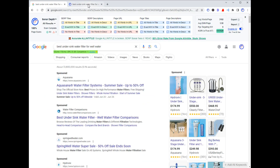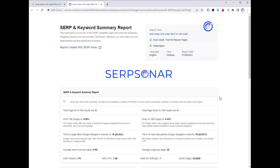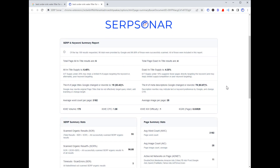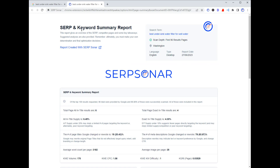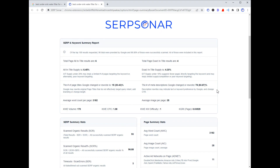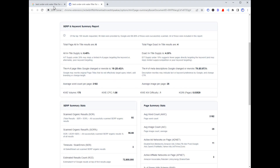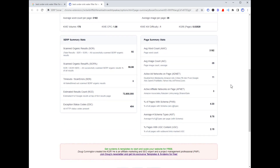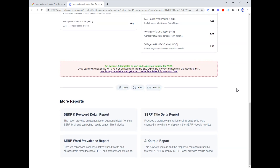The last area of functionality — and all of this is free, it's all part of the free Serp Sonar offering — is these detailed reports. There are five in total. The default report that pops up is the summary report, with a bunch of data rolled up in summary. Some of it is data you already saw in the SERP and app bar; some of it is unique to the report itself. And at the bottom you'll see navigation to the other reports.